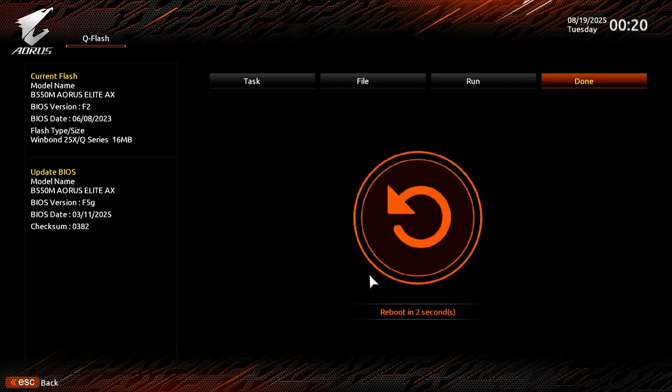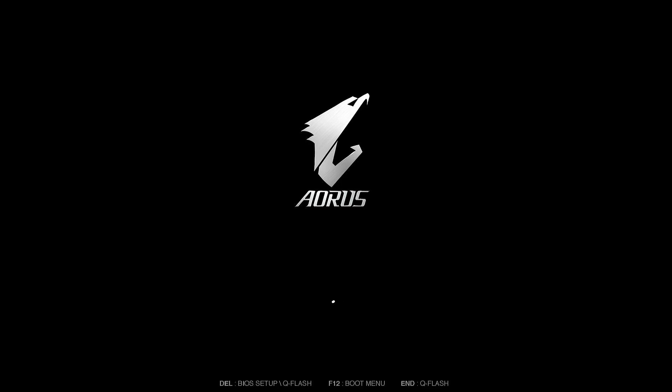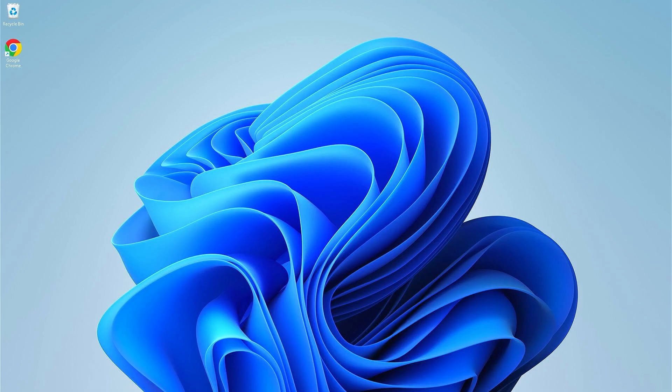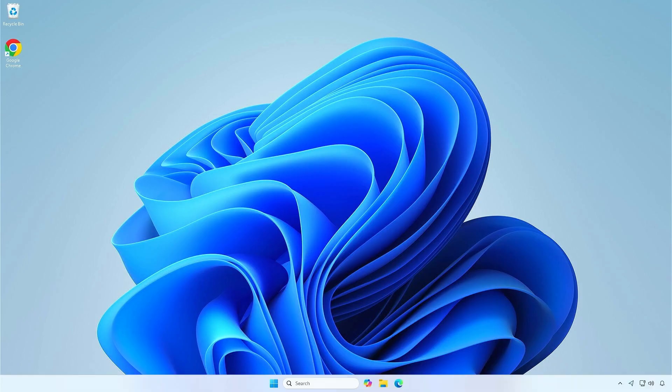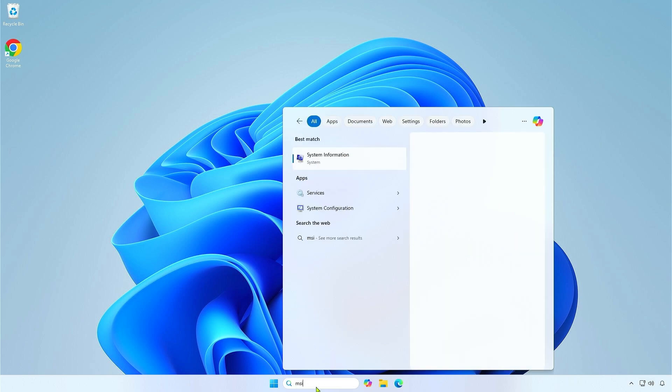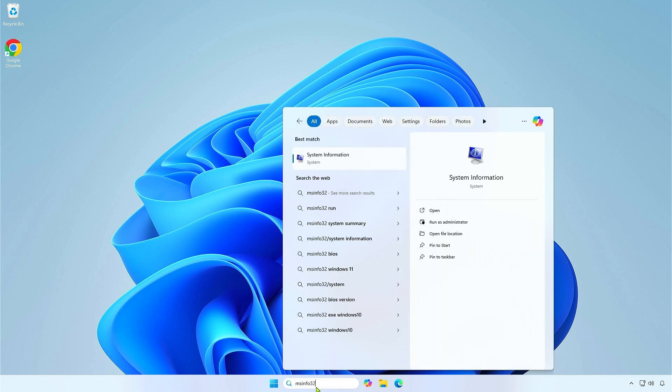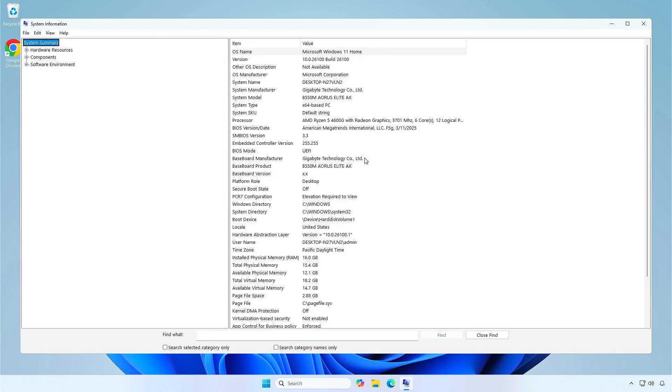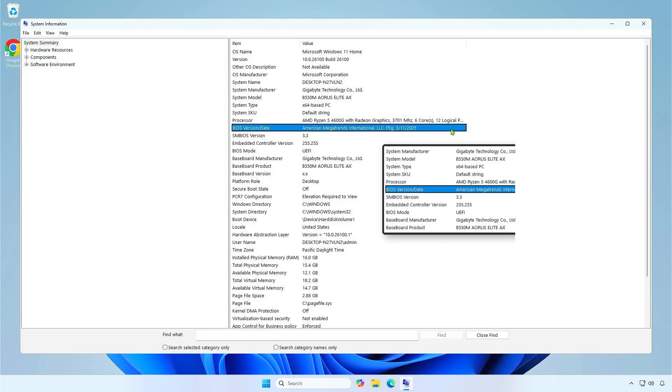Once done, the computer will restart automatically. As you can see, the BIOS has been updated successfully.